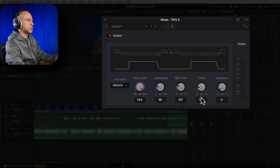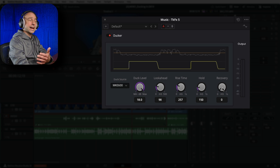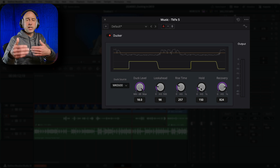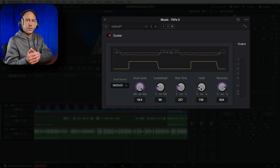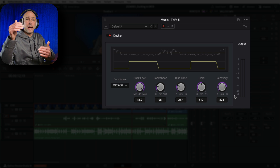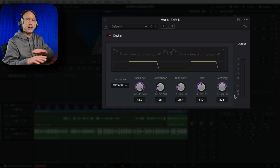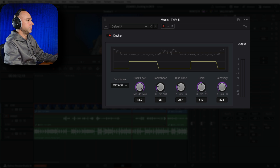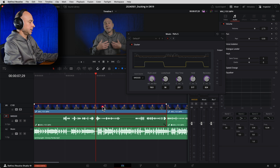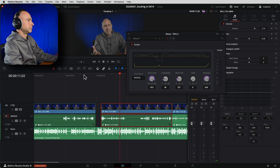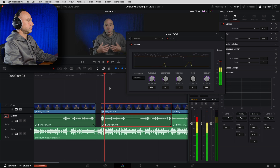I'll reset hold to default and keep recovery at 750ms - these settings seem pretty good. You might want a slightly longer hold if you have breaks between when you're talking that are more than 150ms, so the music doesn't bump back up only to drop back down again when you start talking. To demonstrate: if I make a gap in the clip a little bigger and set hold to zero, you can hear the music tries to jump back up quickly.